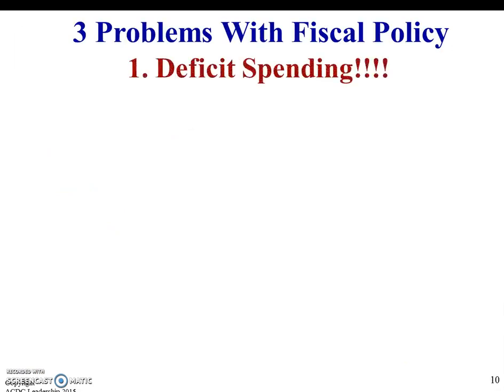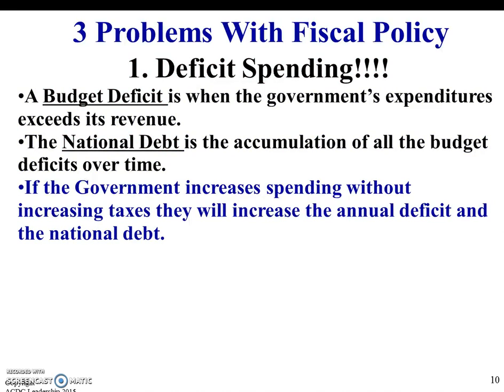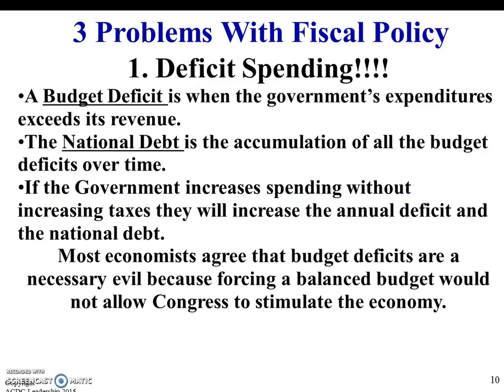There are three problems with fiscal policy. Number one is deficit spending. A budget deficit happens when a government is spending more than it's bringing in — similar to having bills that exceed your income. The national debt is the accumulation of all those budget deficits over time, and you have to pay interest on that debt. Most economists agree that budget deficits are a necessary evil, because forcing a balanced budget would not allow Congress to stimulate the economy — it's unreasonable to think we always have to have a balanced budget, especially if we need to spend money to pull ourselves out of a recession.